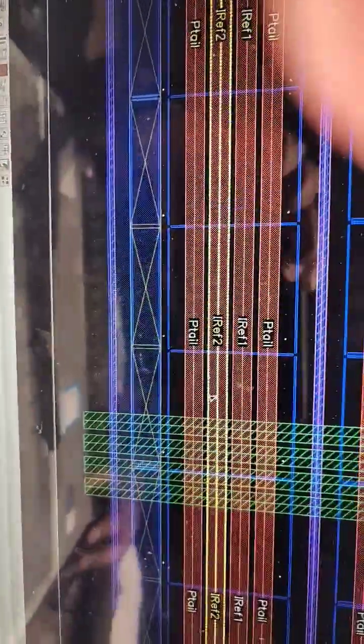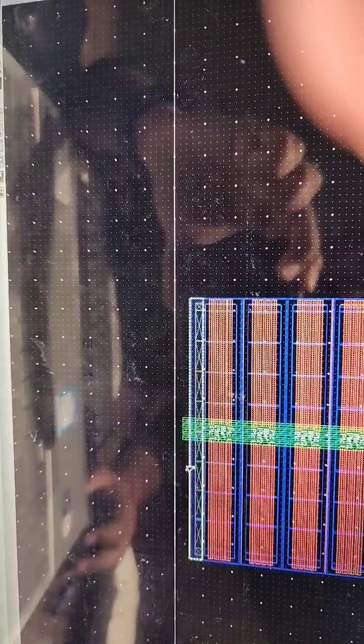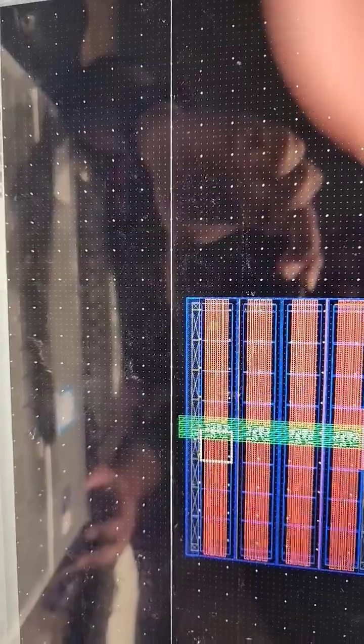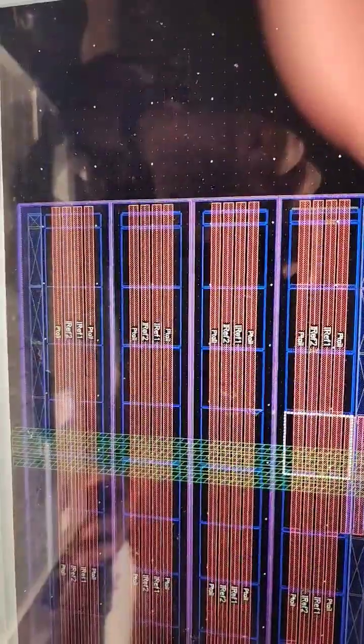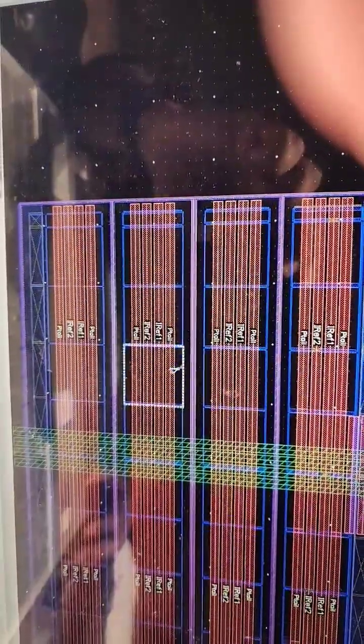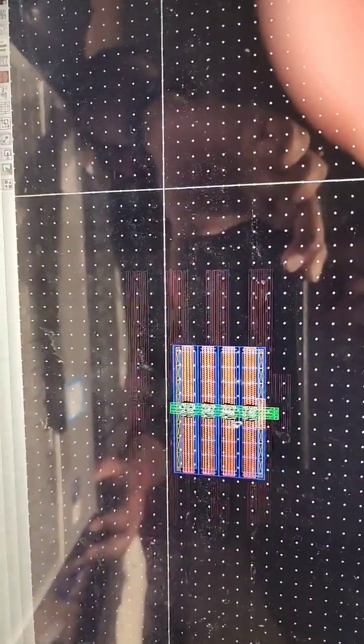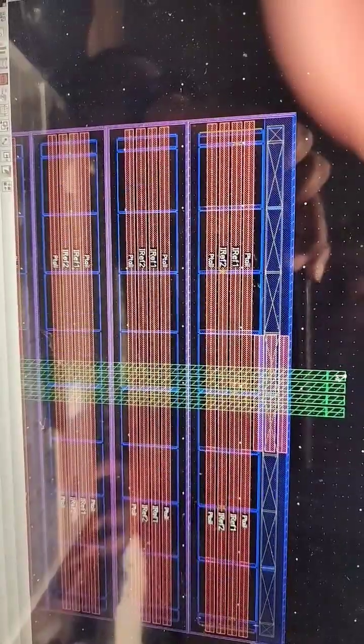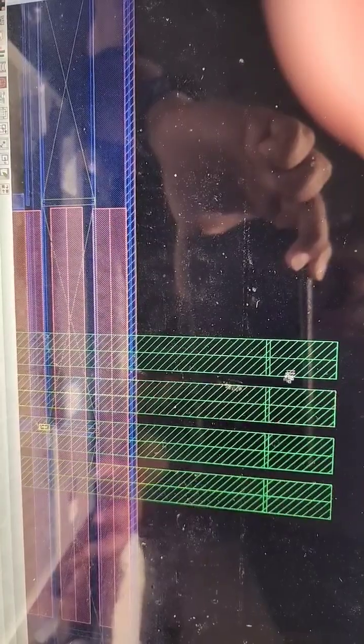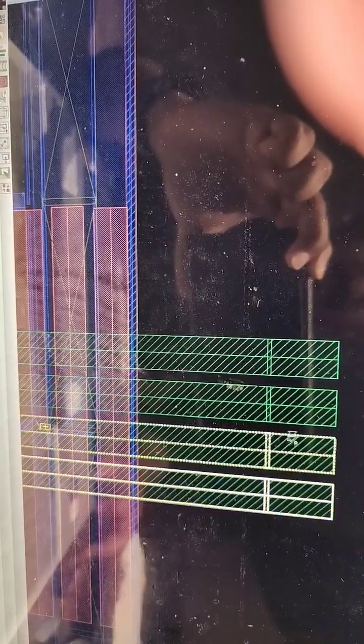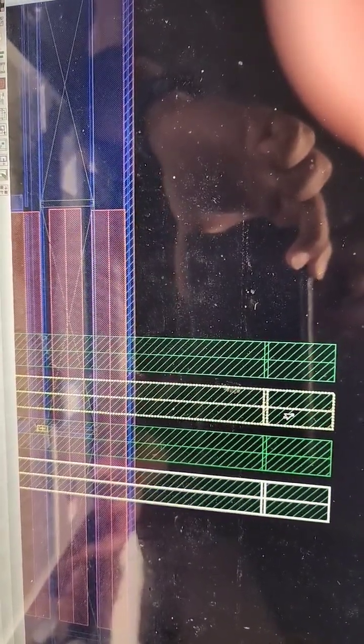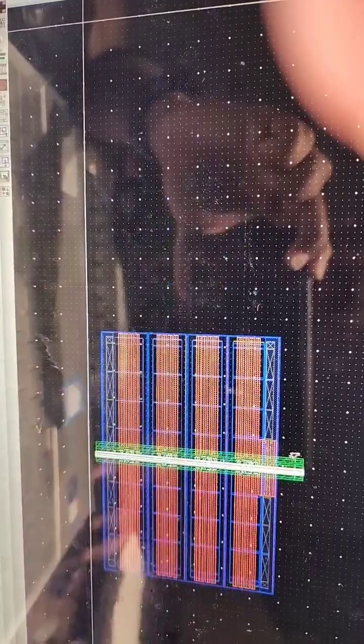You should do all of the same thing for every one of these groups. Then you also need to short every PTL, every IRF, and every IRF2. To short everything, you should route metal 3 like this. This is your PTL and PTL, then this may be IDF1 and IDF2.